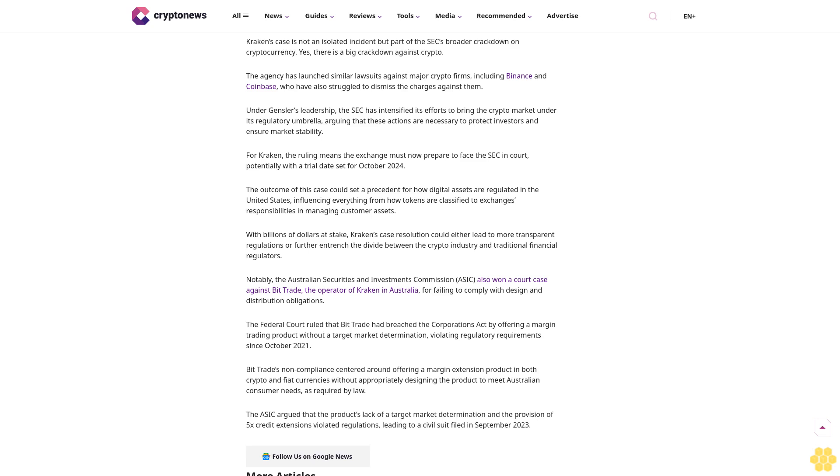Notably, the Australian Securities and Investments Commission (ASIC) also won a court case against Bit Trade, the operator of Kraken in Australia, for failing to comply with design and distribution obligations.